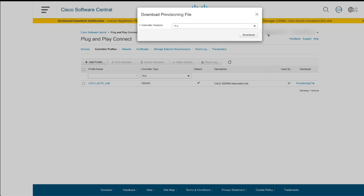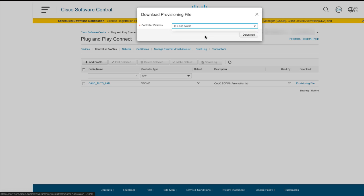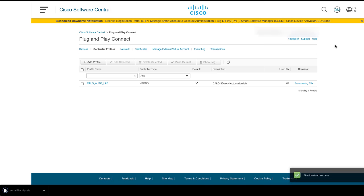Select the controller version. For this case, I will use the 18.3 and newer option and click on Download. The PnP Portal will download the file to the local computer with the name serialFile.viptela.